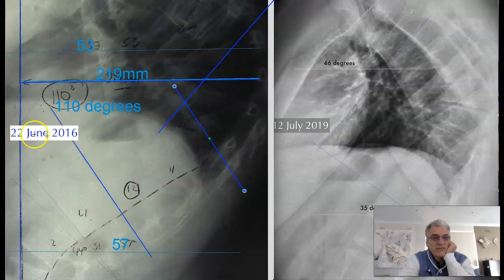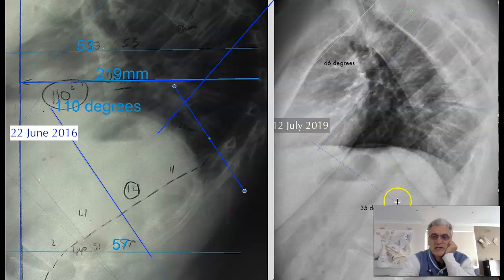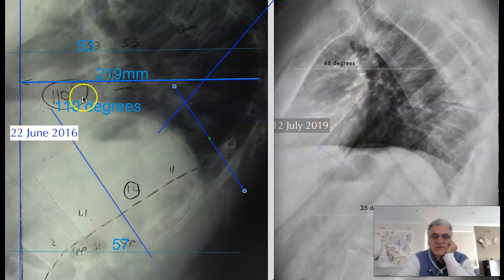Consequently, from the 22nd of June 2016 to the 12th of July 2019, this fellow has an 81-degree curve now, as opposed to a 110-degree curve.